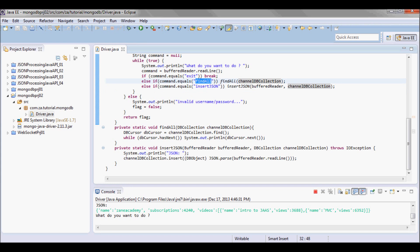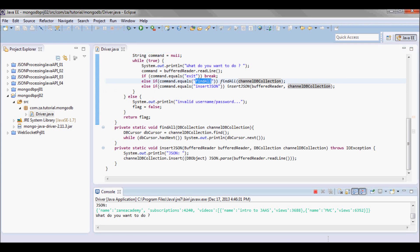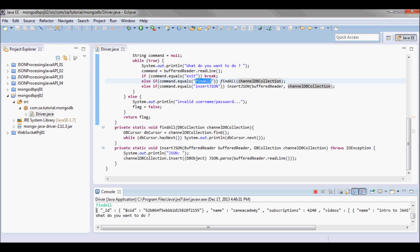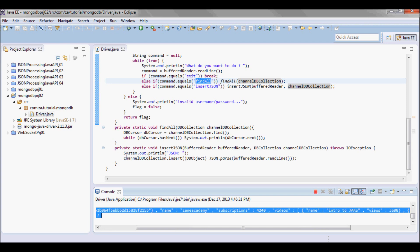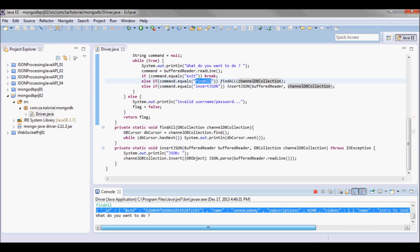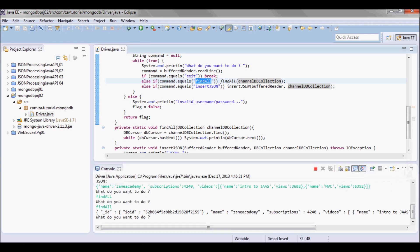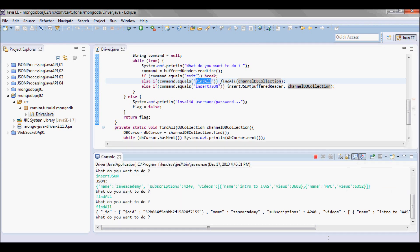So next what I'm gonna try to do is call the findAll to see if it is gonna return that record. Let's try now. Okay so it returns that record. Okay so next let me go ahead and exit.